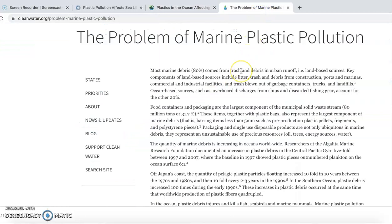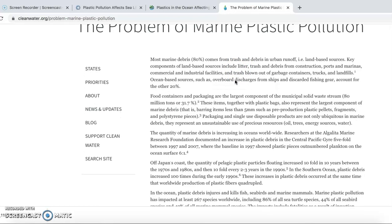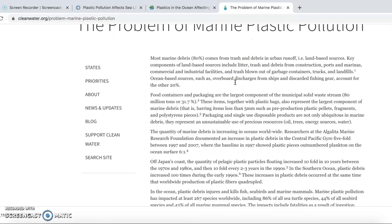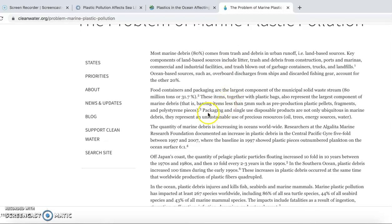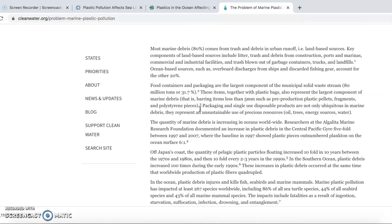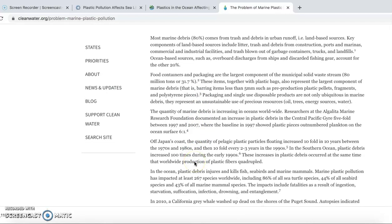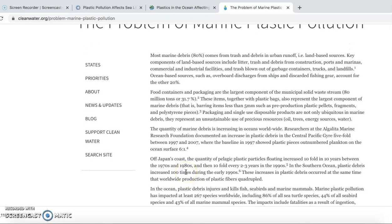The third source is about the problem of marine plastic pollution. In this source, we can see how serious plastic pollution in the ocean is now — there are 80 million tons of plastic affecting the ocean annually, from the 1970s to now. This is the resource I found for my research about plastic pollution in the ocean. Thank you.